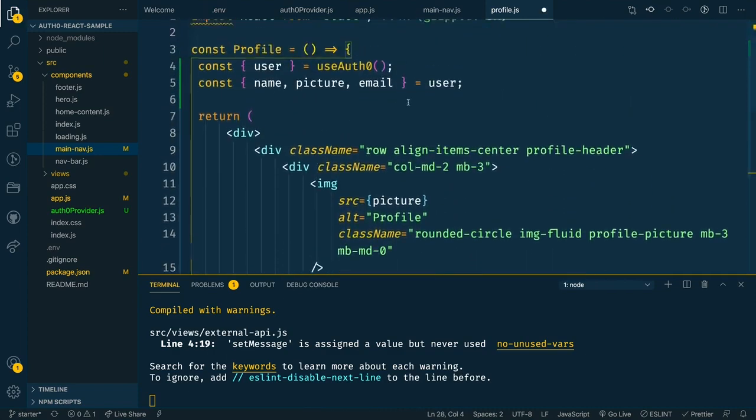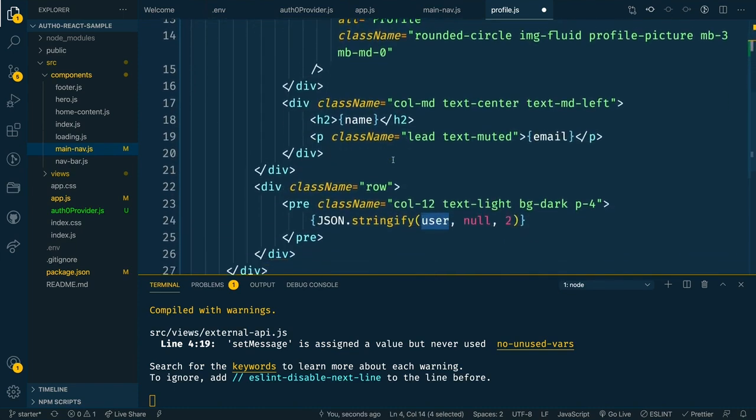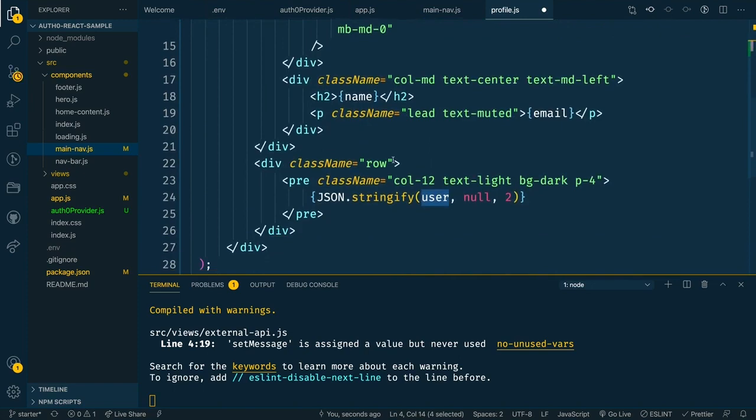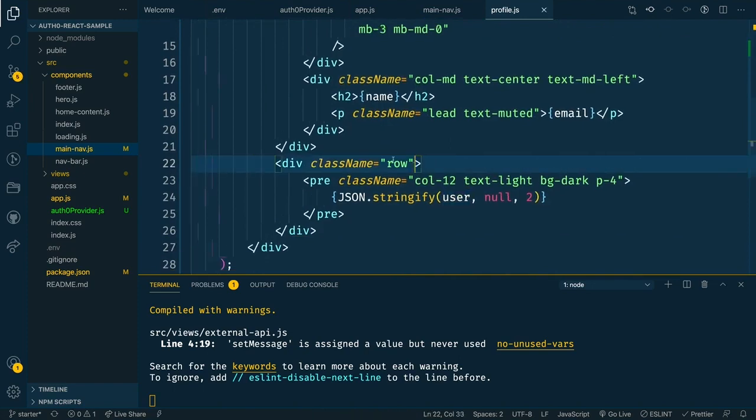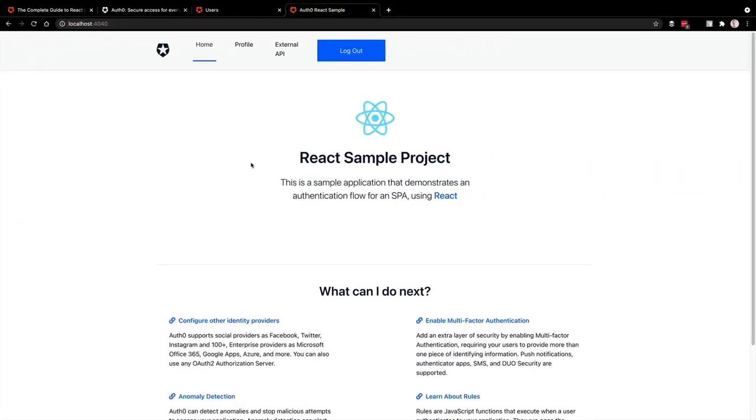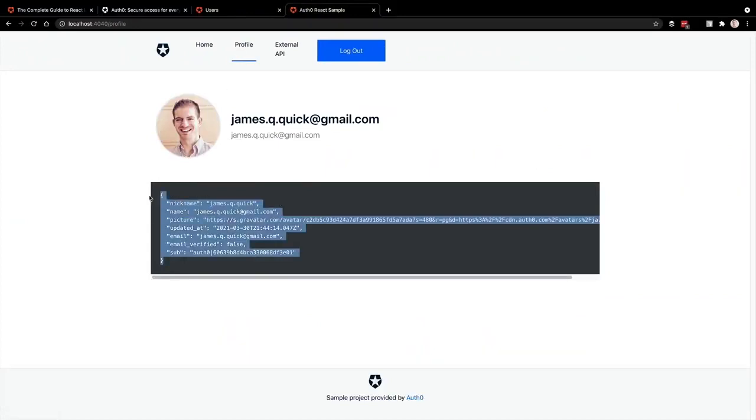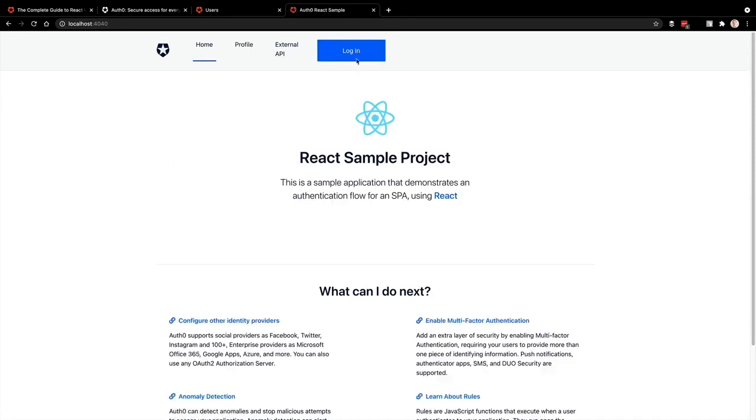So I'm going to paste in a little snippet. What we'll do is use that same useAuth0 hook, we'll grab the user from that hook, we'll get the name, picture and email. And then we'll display that information in the profile page. So let's save that and when the page refreshes, if we navigate to the profile page, we should see information about the logged in user. And then lastly, if we log out, you can see that we've logged out and now the login button shows again.